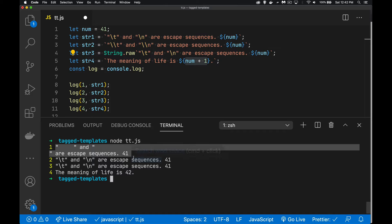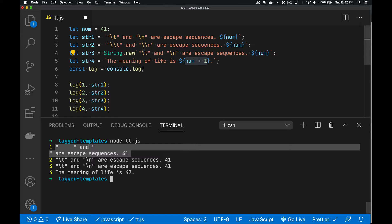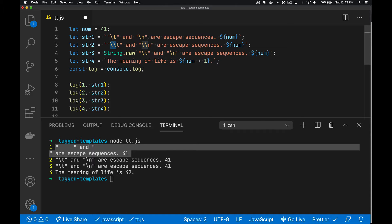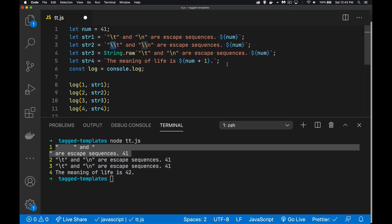Now the second one and the third one, those ones we actually see the slash T and slash N. So there's two ways of dealing with escape sequences inside of here. One is the same way that you normally would with a regular string. That's by putting the backslash in front of it. So what we're saying is I want to actually write out a backslash followed by the letter T. Same thing here, I want to write a backslash followed by the letter N. So that's how we're getting that in number two. Number three, we have string.raw.